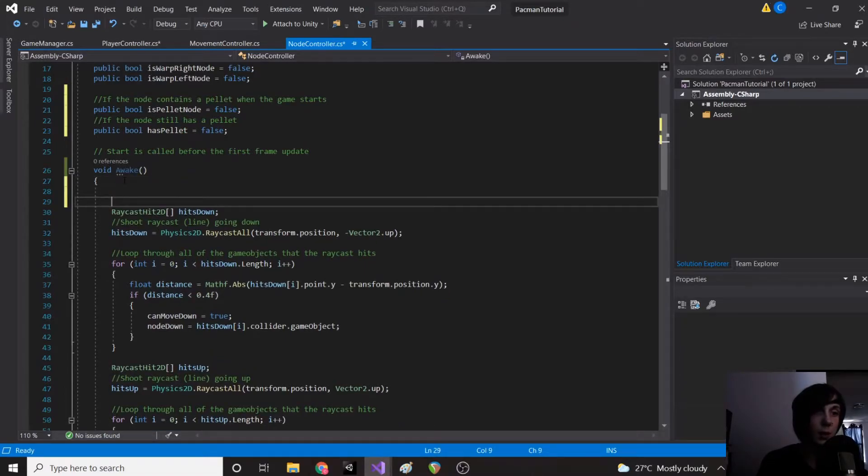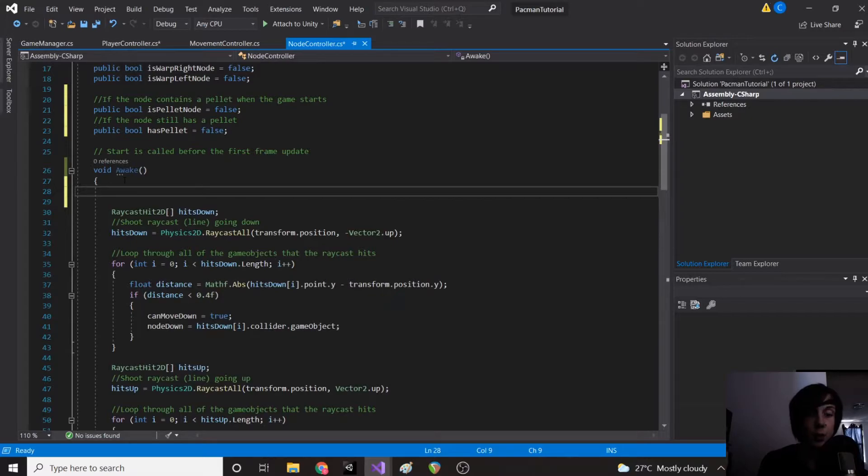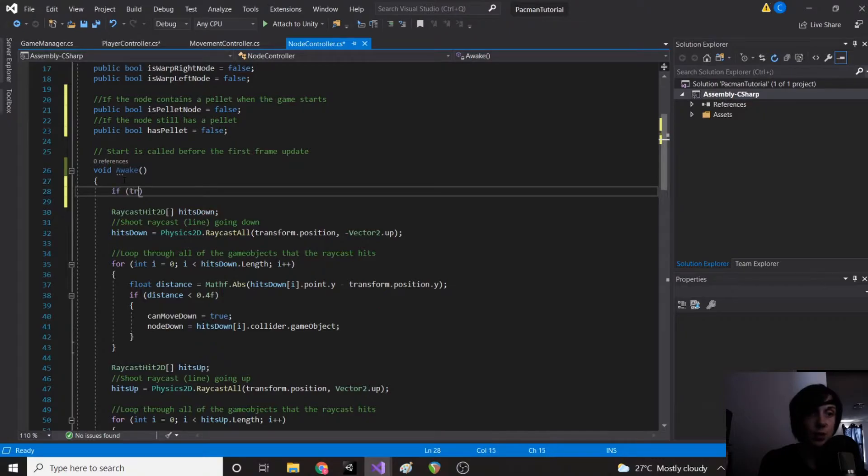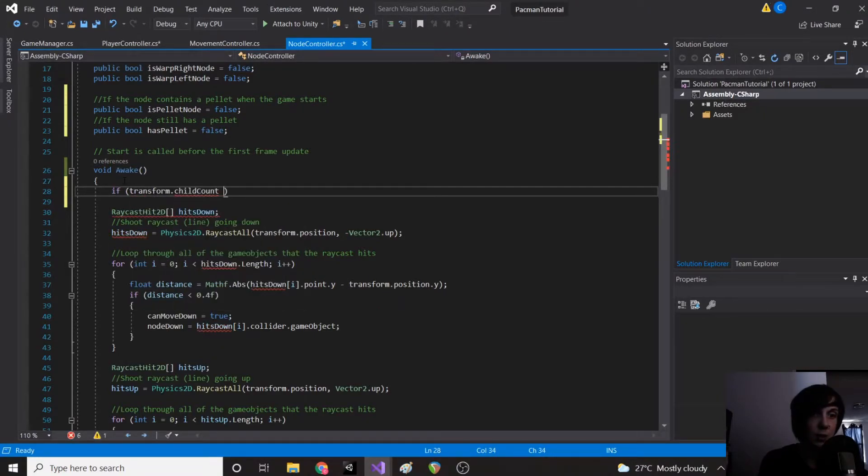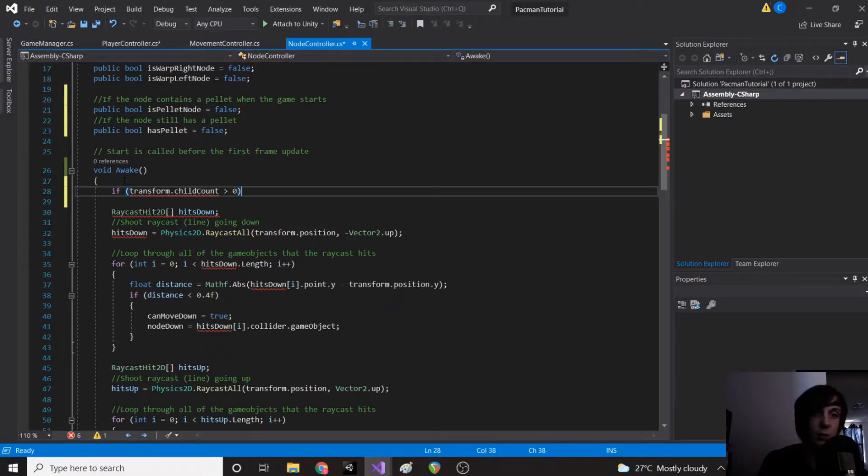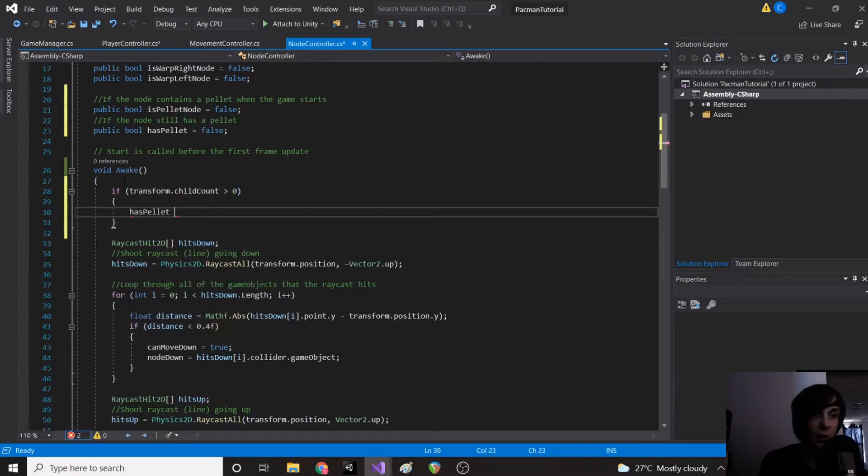So you're going to notice if you go to your node game object, the pellet is a child of the node, so we can actually just see if the node has a child. So we're going to say if transform.childCount is greater than zero then we know the node has a pellet. So we're going to say hasPellet equals true, isPelletNode equals true.